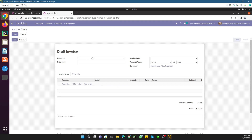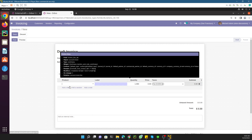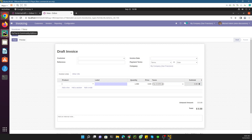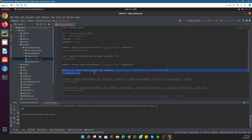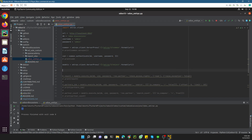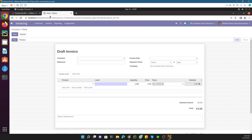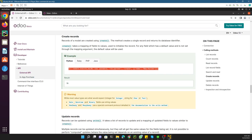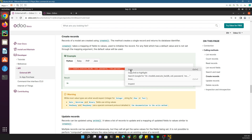Creating an invoice requires the invoice customer, the date, and the invoice lines. To update the invoice lines we have to follow a specific pattern. Let me remove the previous code and try to create an invoice with one product. The code structure to create an invoice is the same, but we need different parameters.